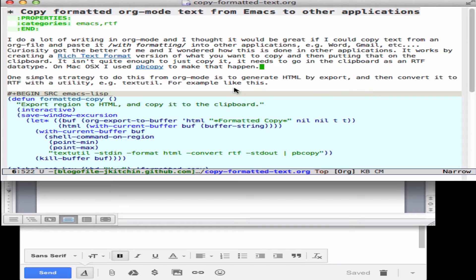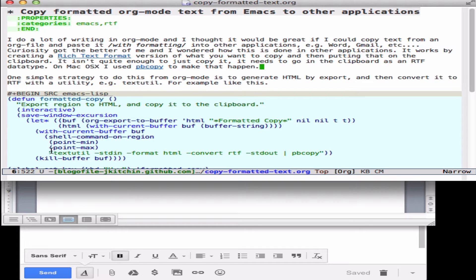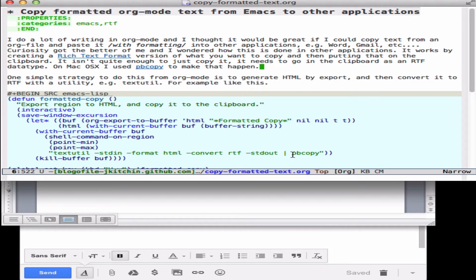So that's what this function does. It highlights and exports a highlighted region into HTML and then uses this command here to convert it into RTF and then pipes it into pbcopy.